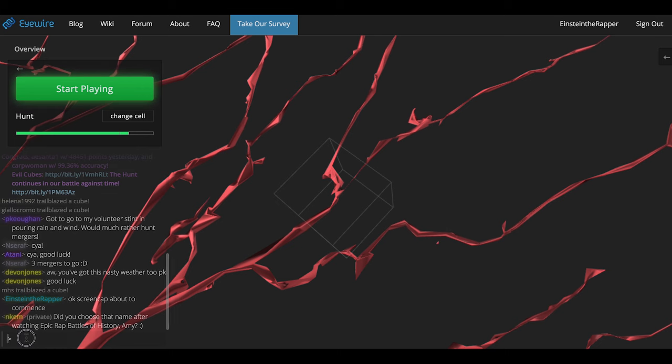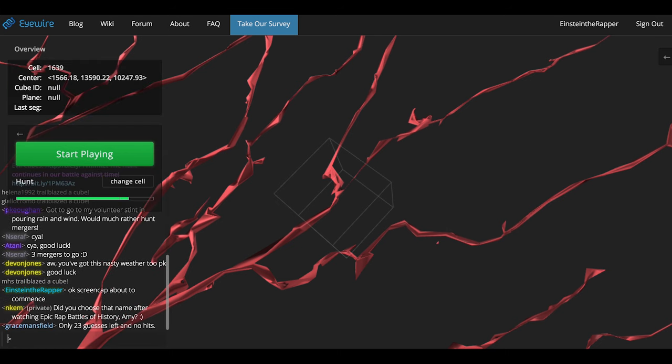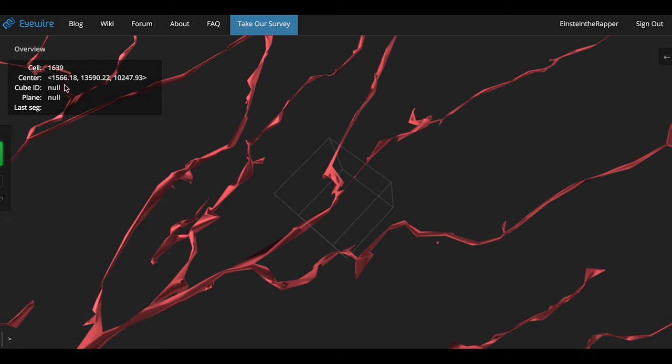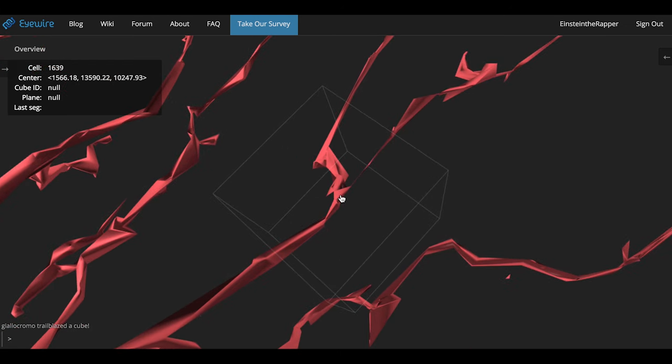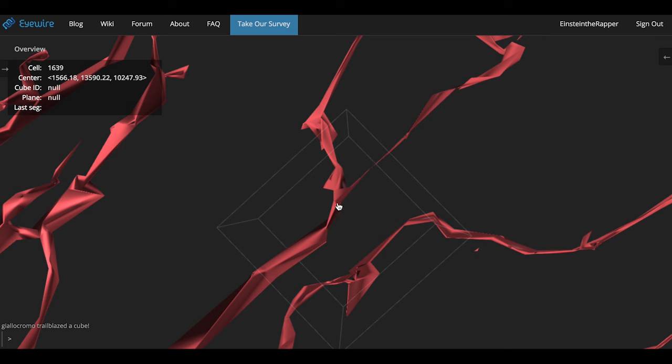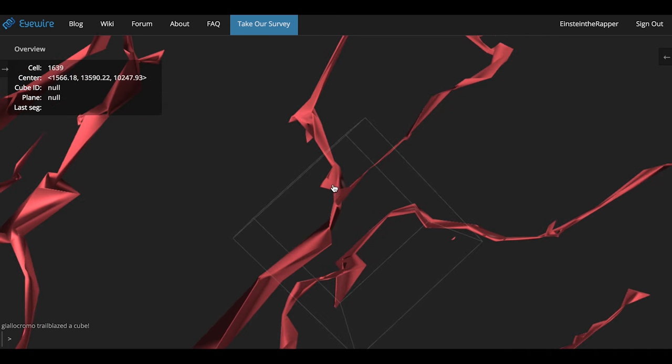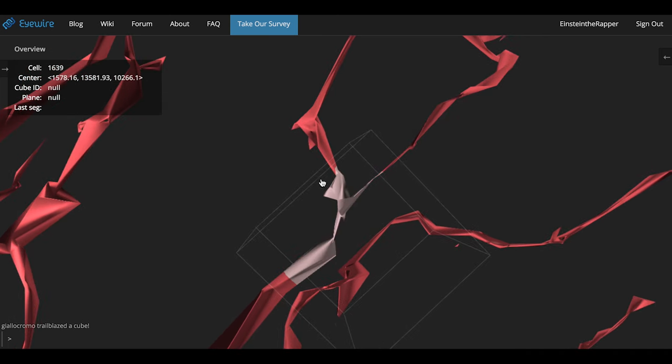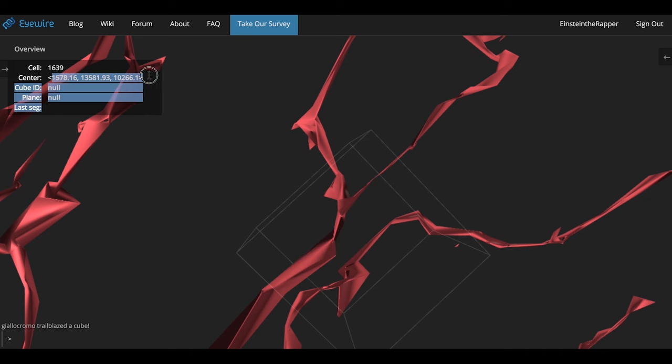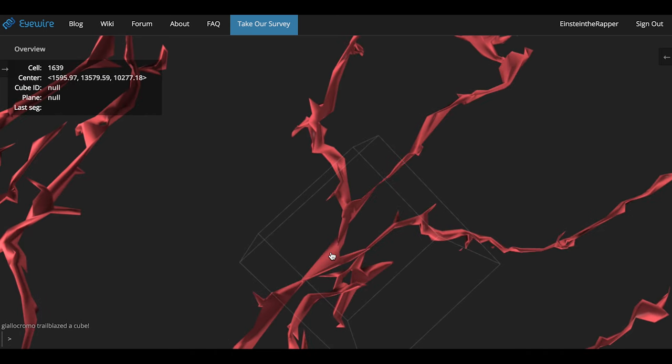Go into chat and type backslash debug. This will bring up a panel that has coordinates. You want to zoom in really close, and when you think you found the exact location of the merger, do alt click or command click. Notice that the coordinates change based on where I'm clicking in the cube.